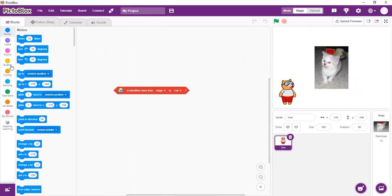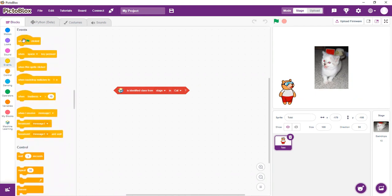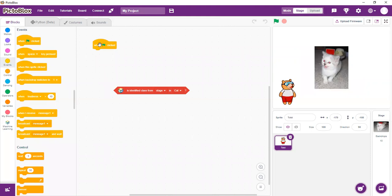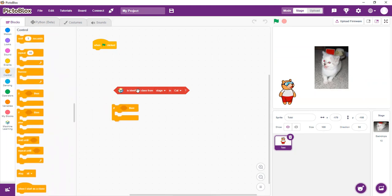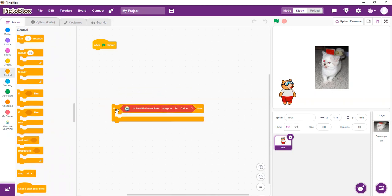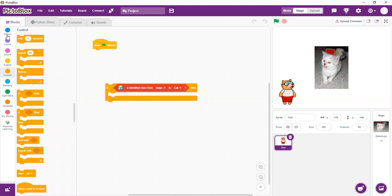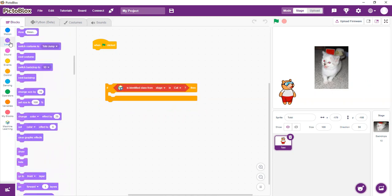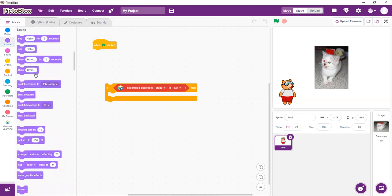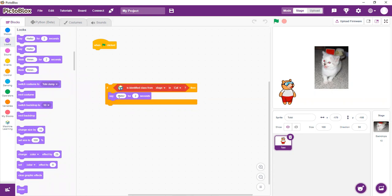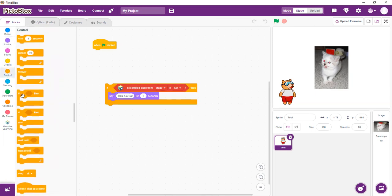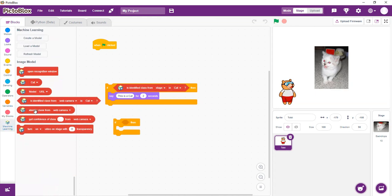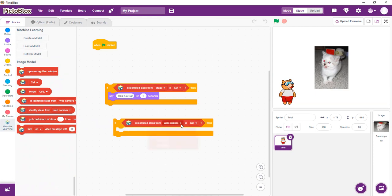So to begin everything, we start with our most important block, that is when flag clicked. We want to set a condition so that it can tell us whether it's a cat or dog. So we need our control. If what it detects is a cat, we want Toby to be able to say it's a cat. So we go to the looks and bring the say block: say this is a cat.